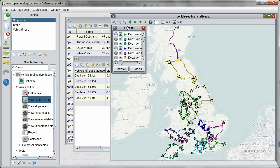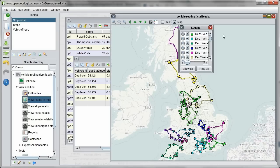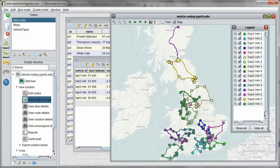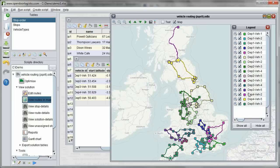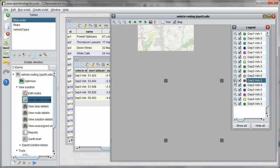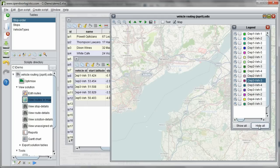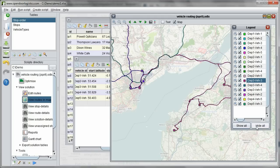The legend control lets us zoom on a particular route. We can also use it to select which routes are visible.